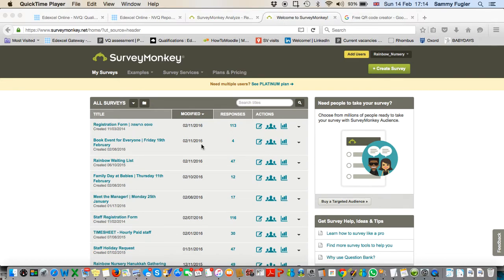Let's have a look at how to create a QR code for a SurveyMonkey link. In fact, this will work for any kind of link.